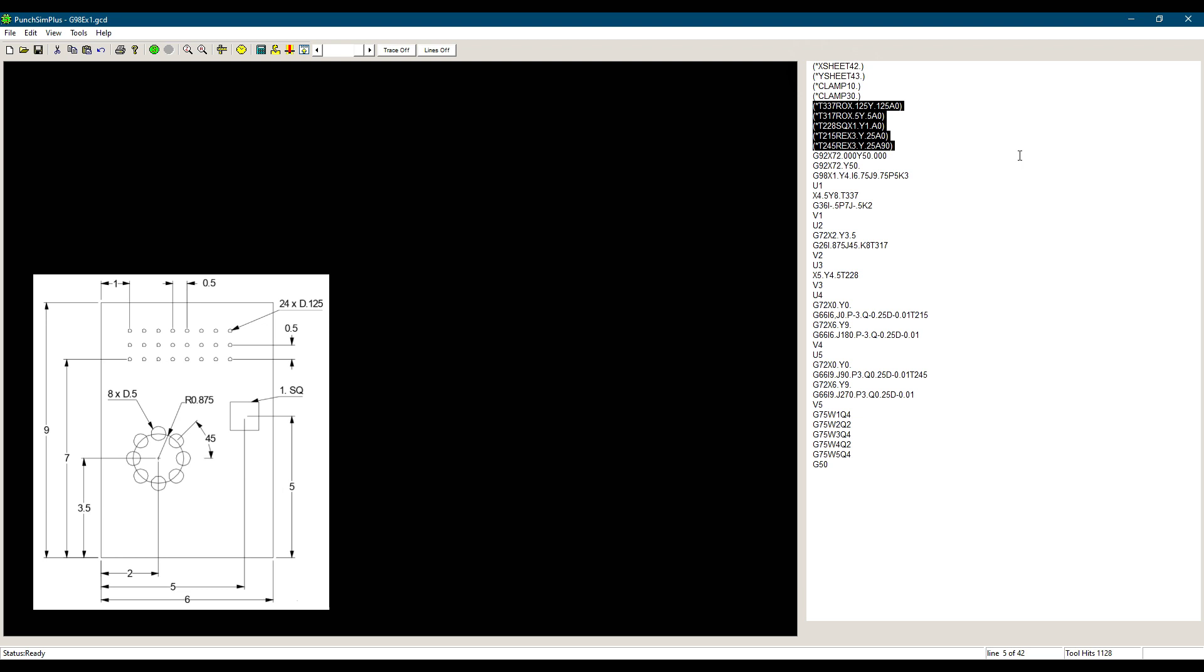We see that we have 5 different tools to punch this part. The G-98 defined here places the first part at X-1, Y-4. We know the part is 6 inches by 9 inches. The I in the G-98 is 6.75.